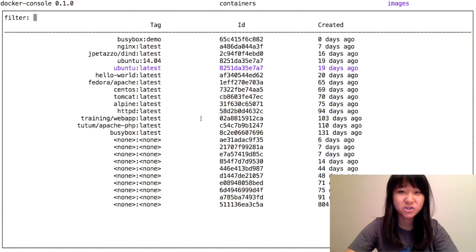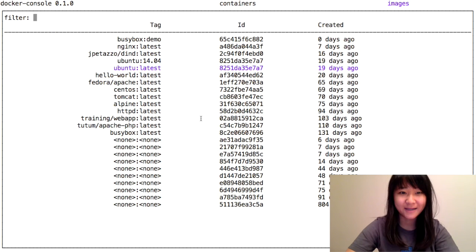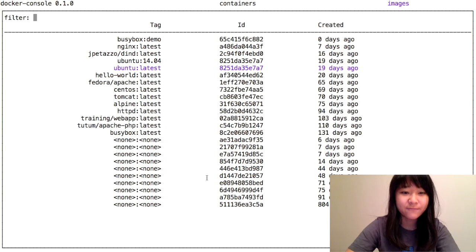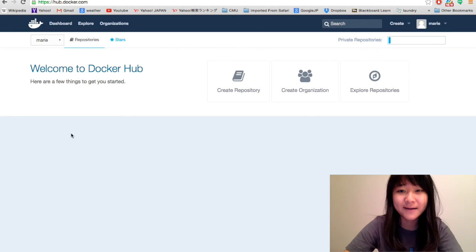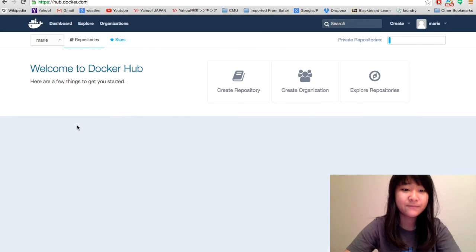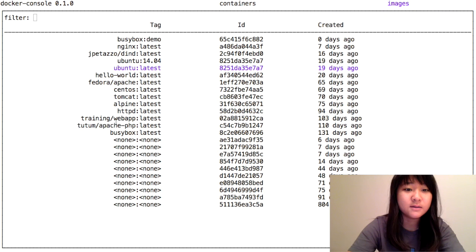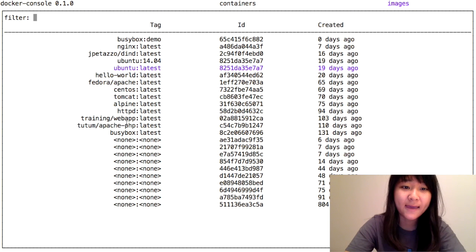Now let's try pushing an image. If we check my Docker Hub account right now, you can see that there are no repos.